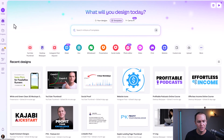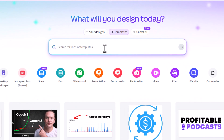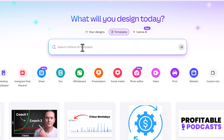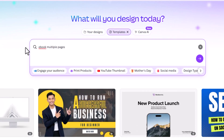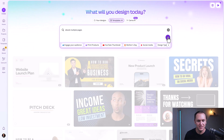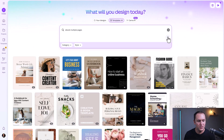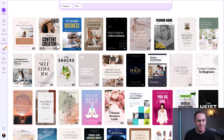So what we're going to do is go into Canva, go up to the search bar, and type in 'ebook multiple pages.' From here, we're going to have a big list of different ebook templates that we can choose from.